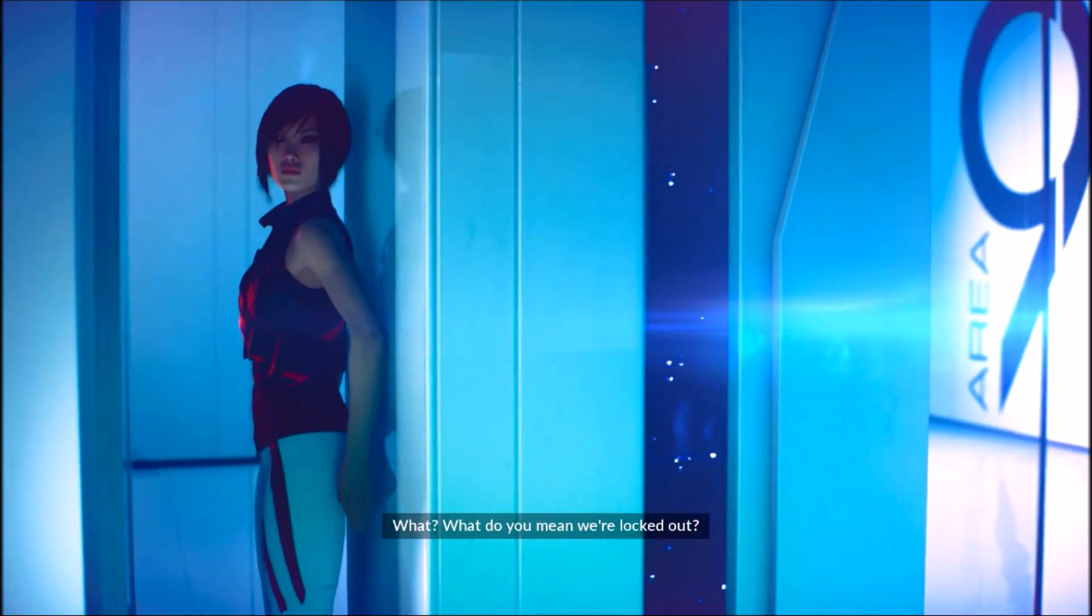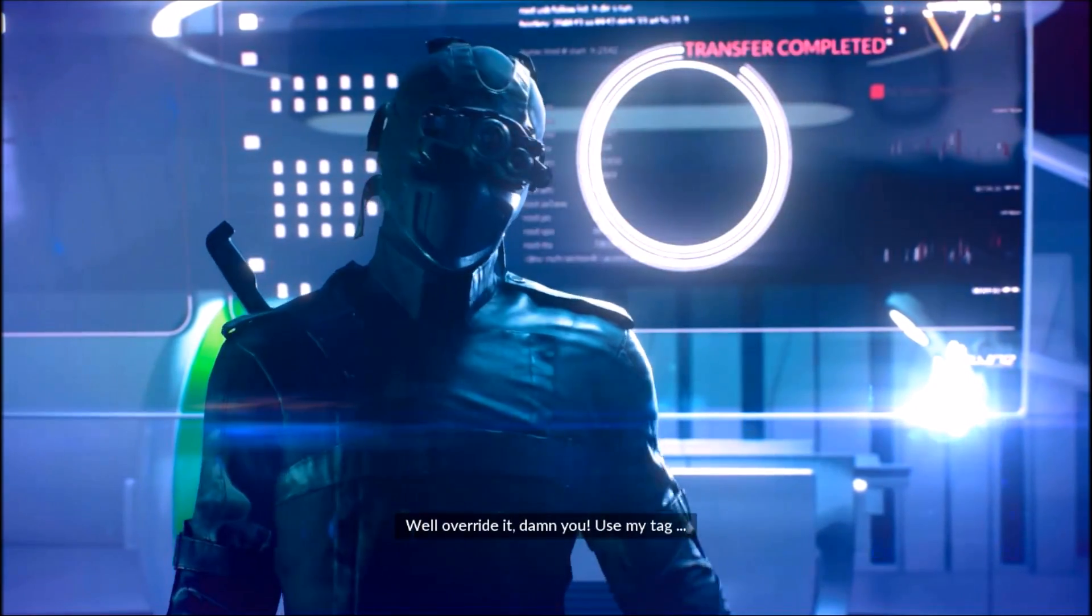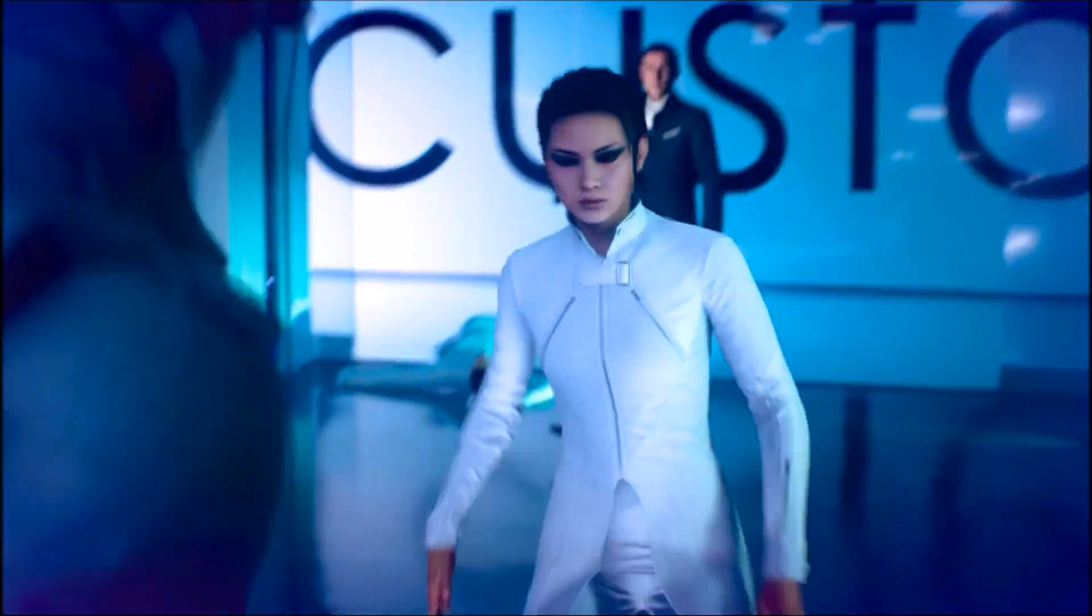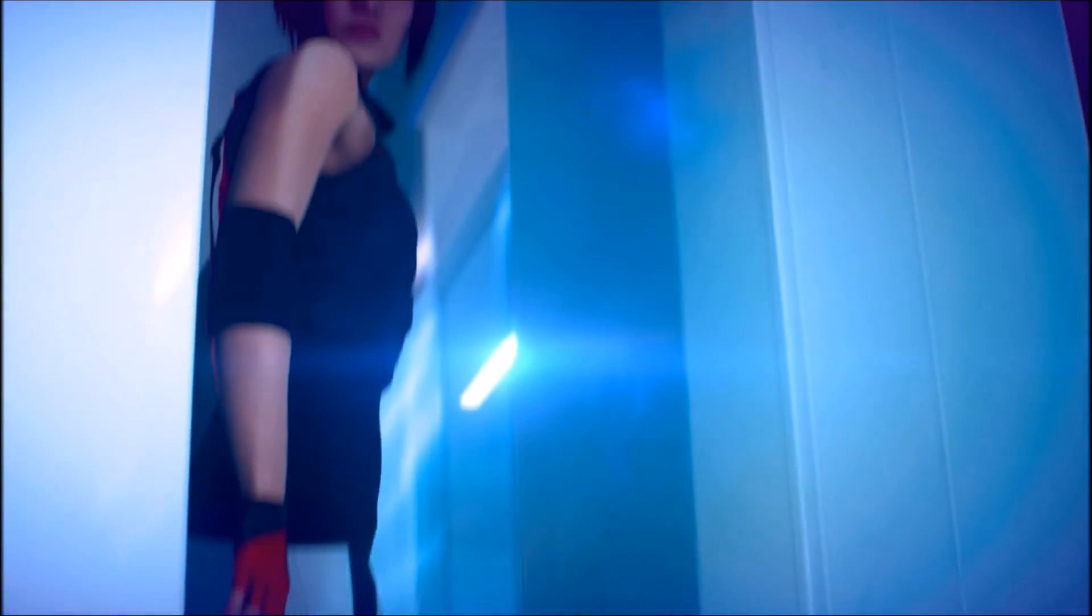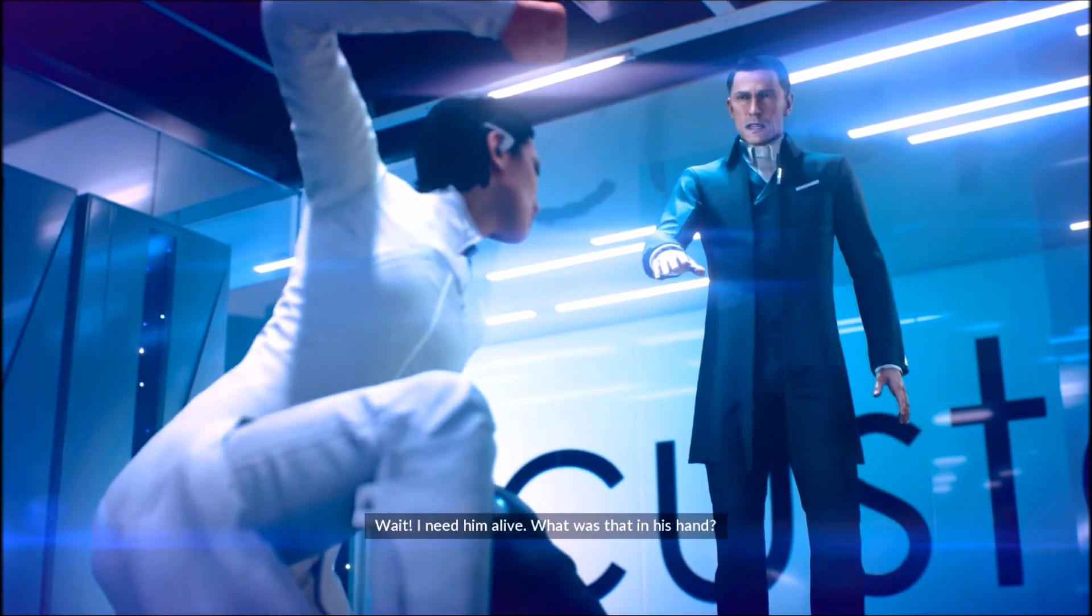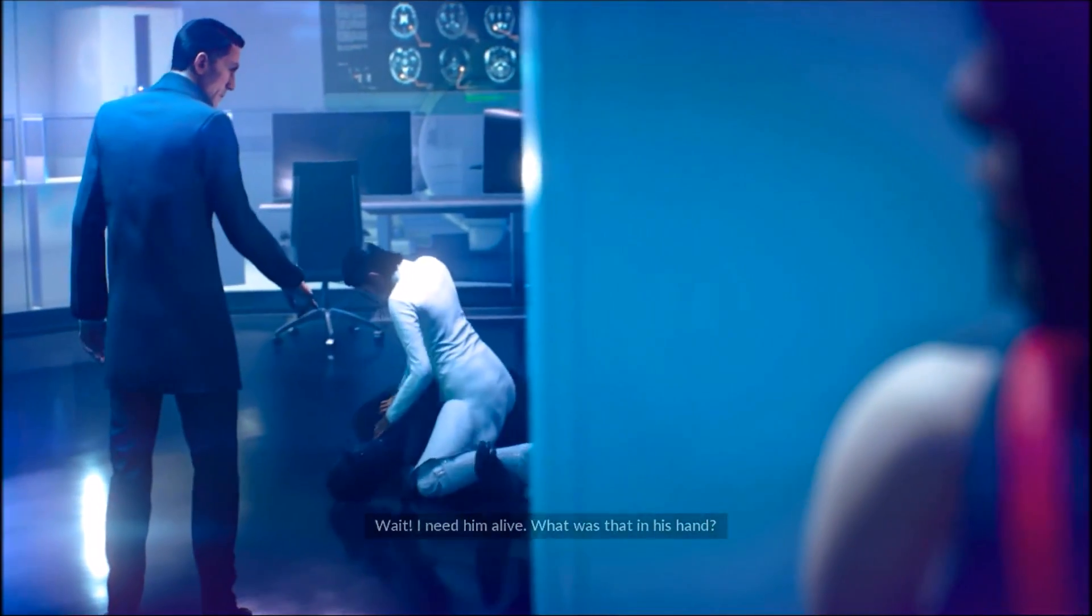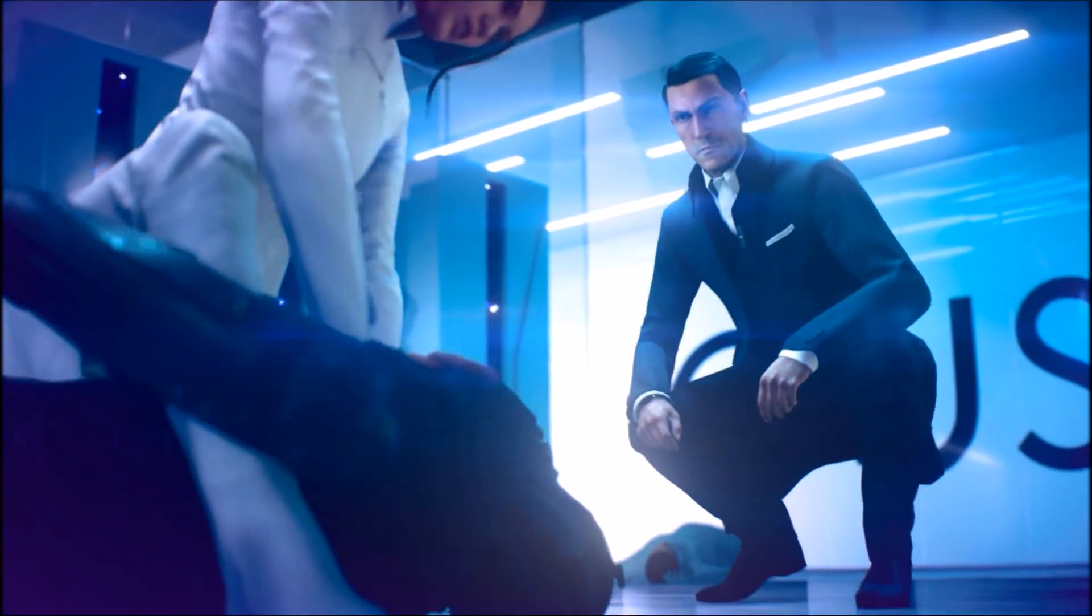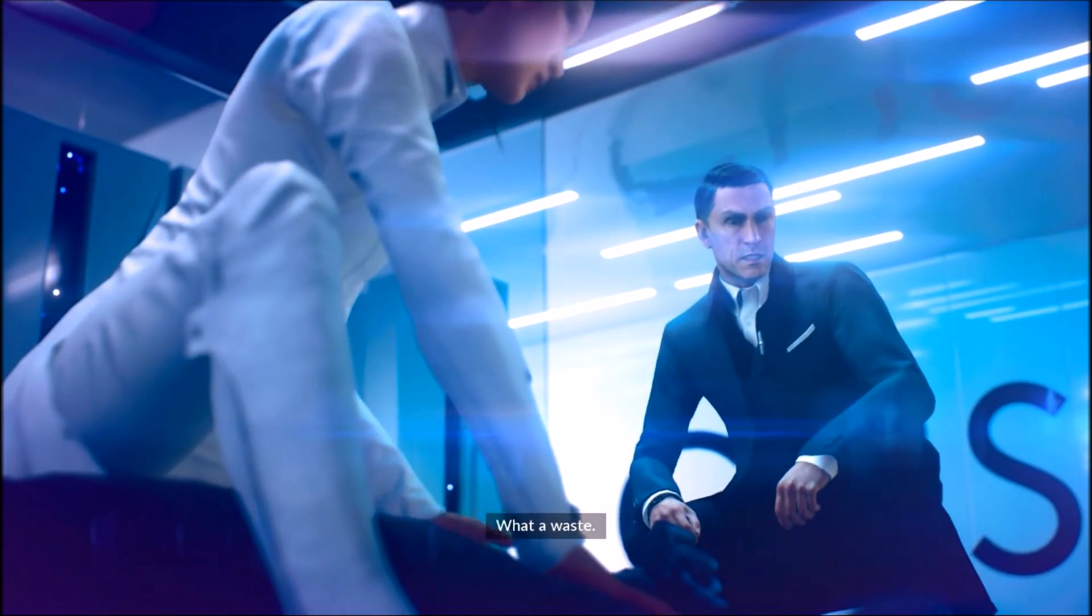What? What do you mean we're locked out? We'll never try to see. Use my tag. Wait! I need him alive. What was that in his hand? Cyanide. What a waste.